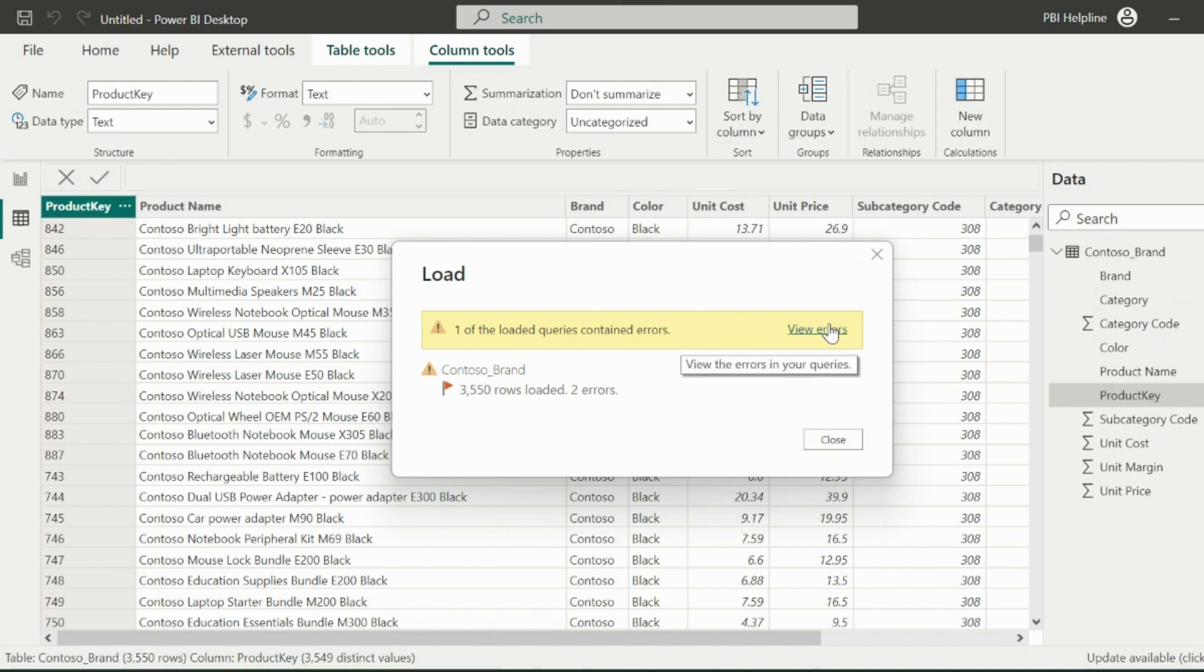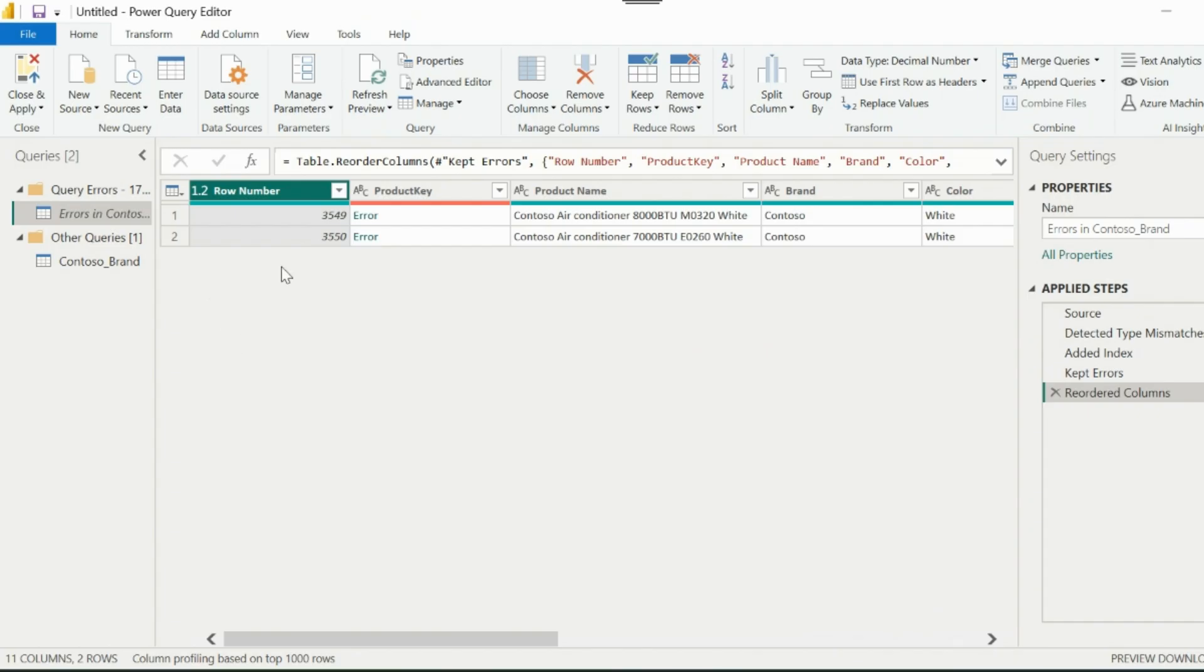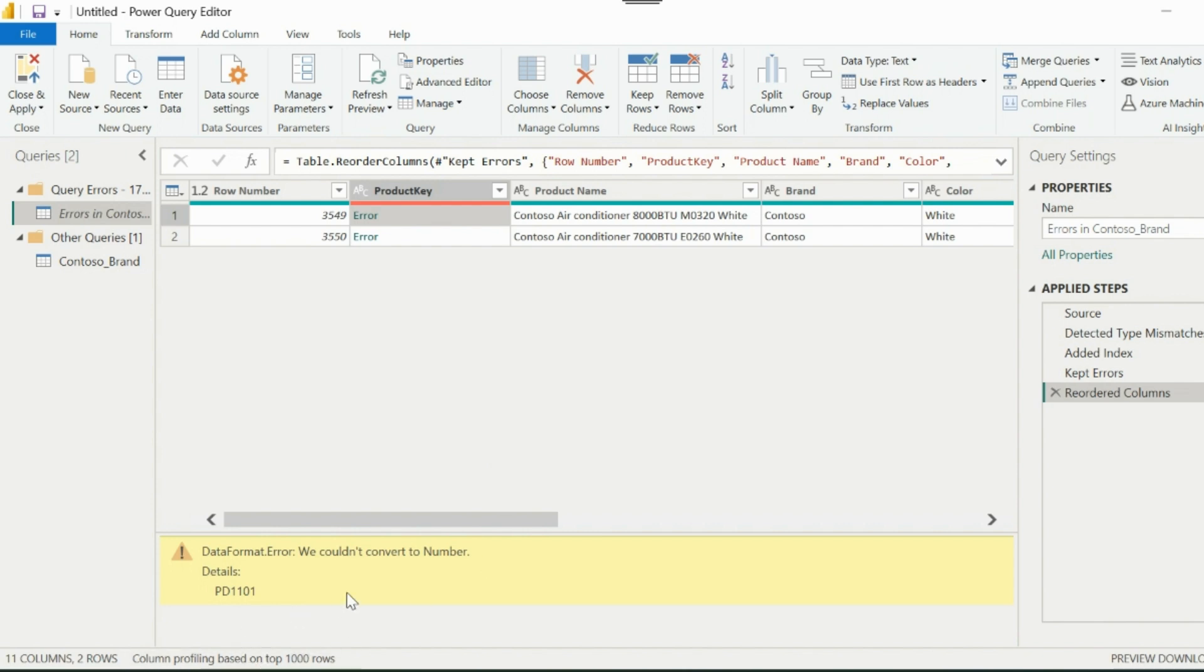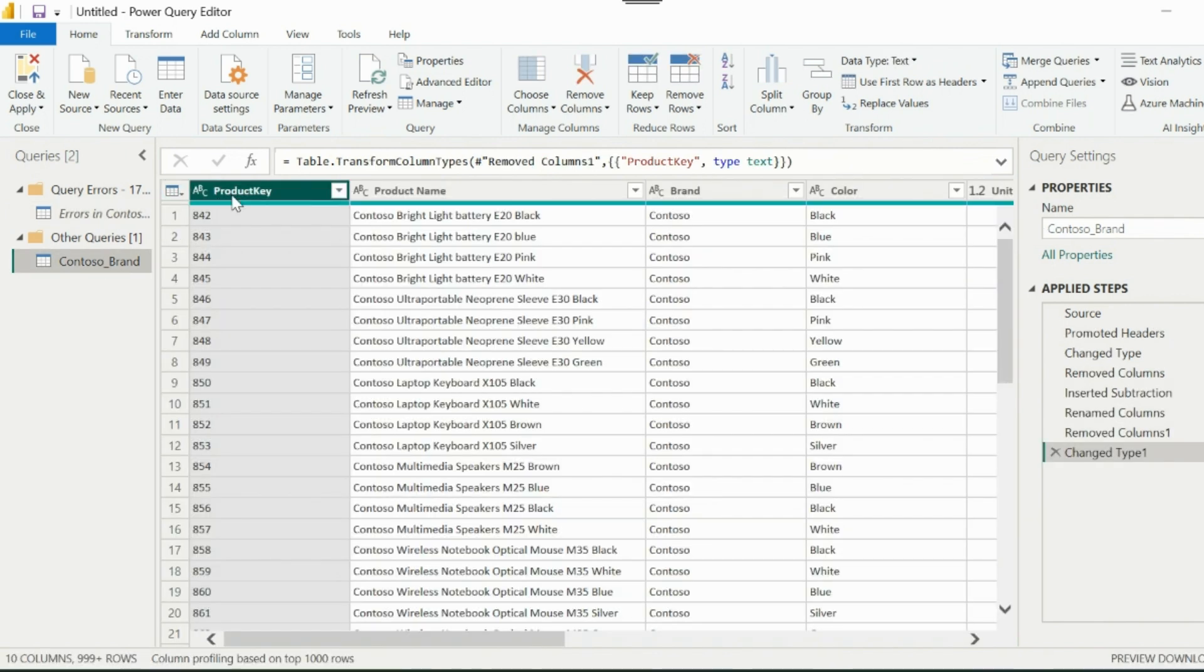But why is this happening? Even if I have changed the product key data type from numbers to text, it is still saying, we cannot convert the data from text to numbers. And you are still checking at this place and wondering that you have already changed this to text.